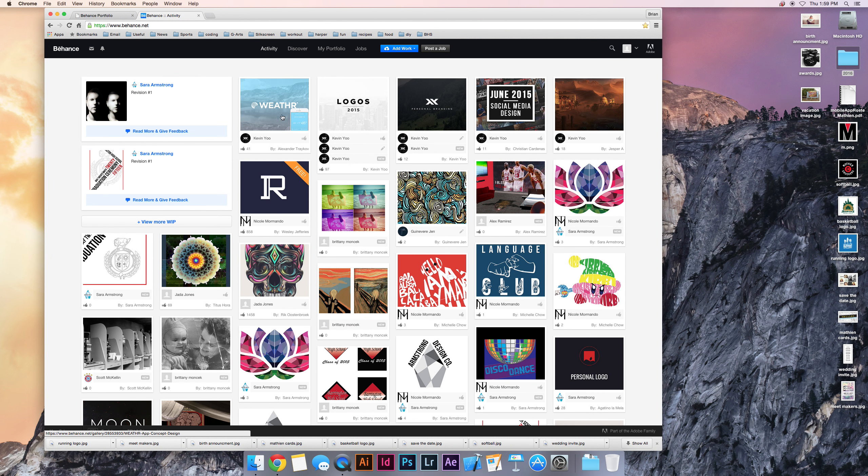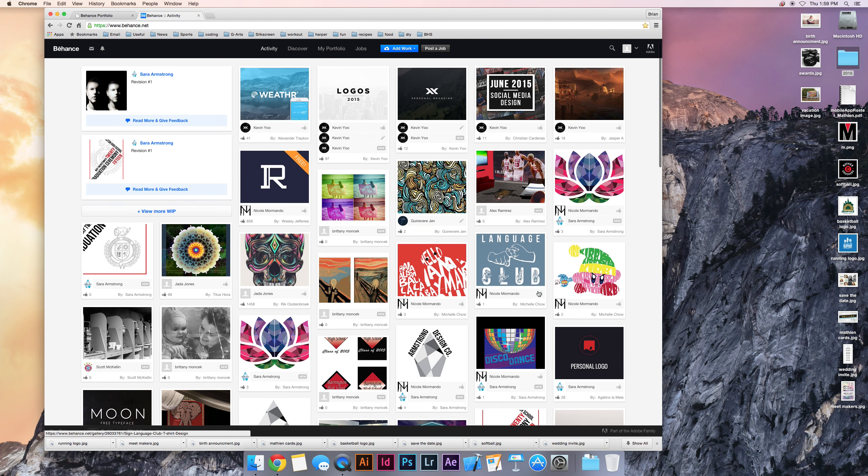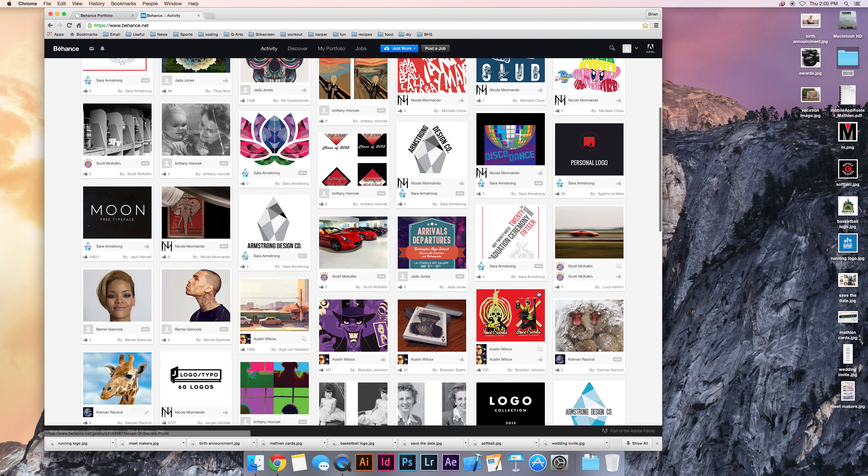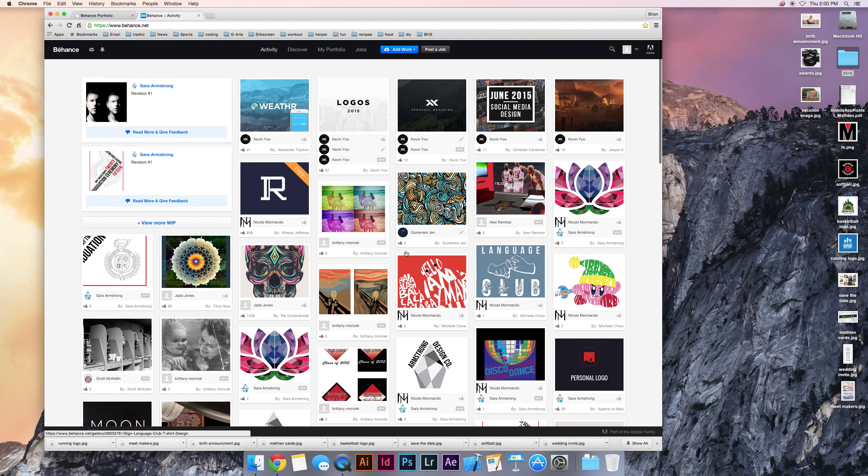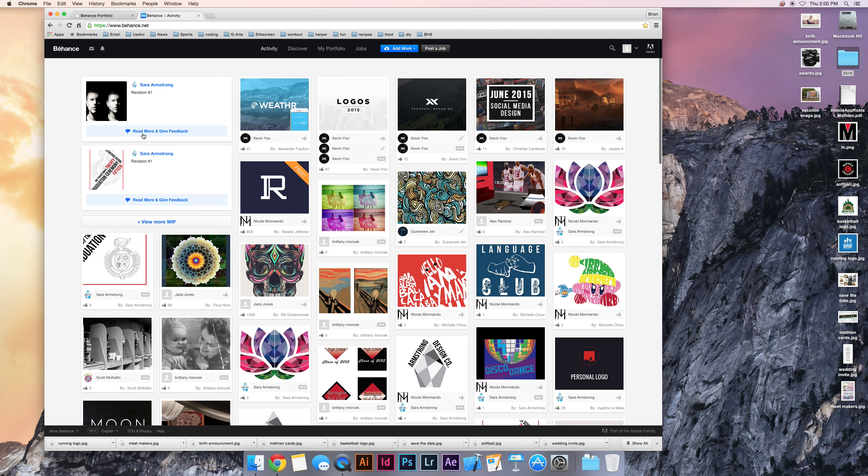you can use it to look at a lot of people's different work. These are some people that I'm following, former students of mine, current students of mine. There's a lot of cool stuff on here.